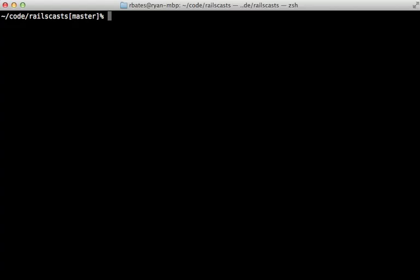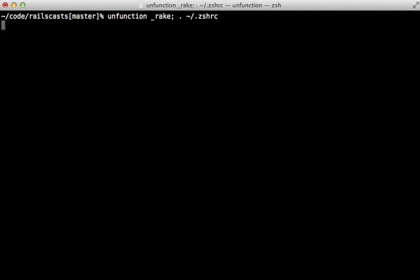Now every time you change that script, you'll need to open up a new terminal window for the changes to take effect. Or alternatively, you can call this command unfunction, the rake function there. And then you can call the reload the dot zshrc file like this. And that will also reload that behavior.